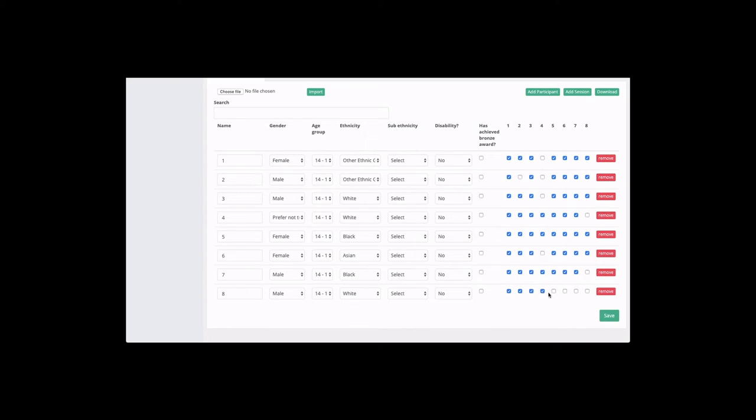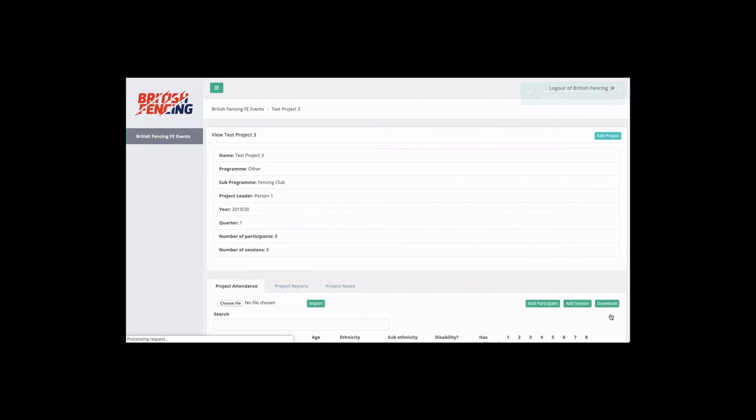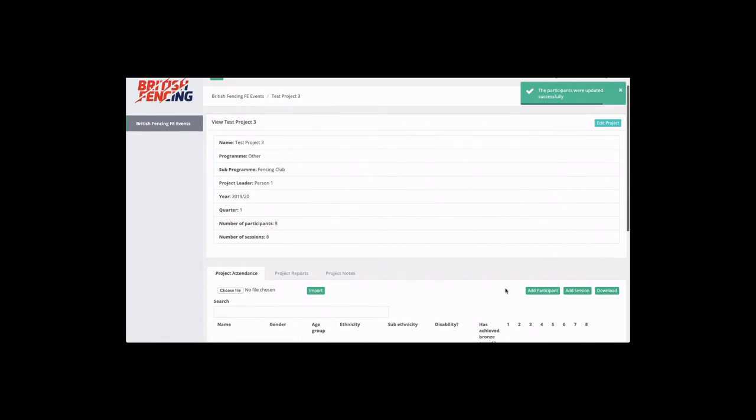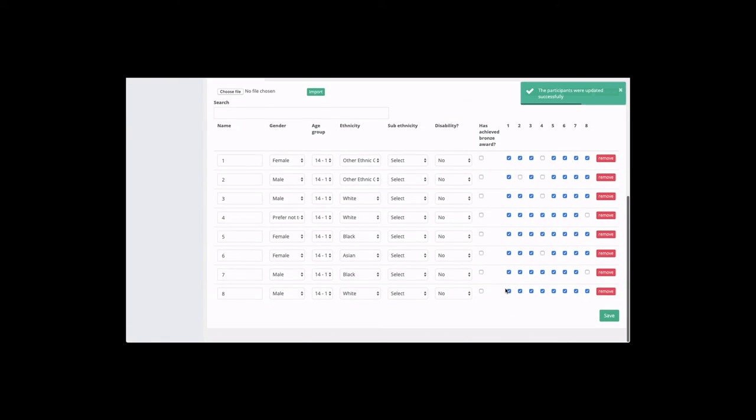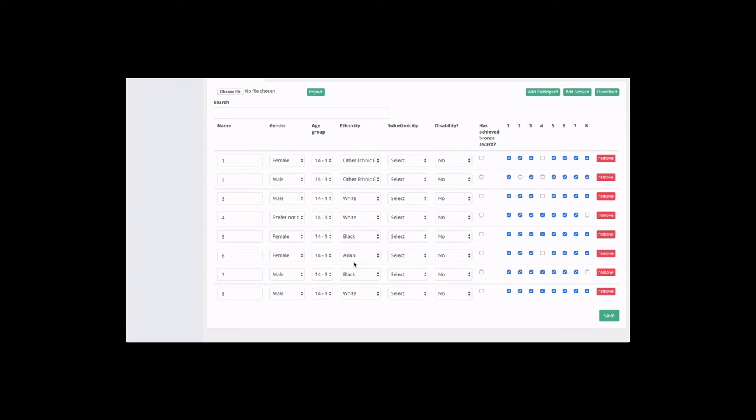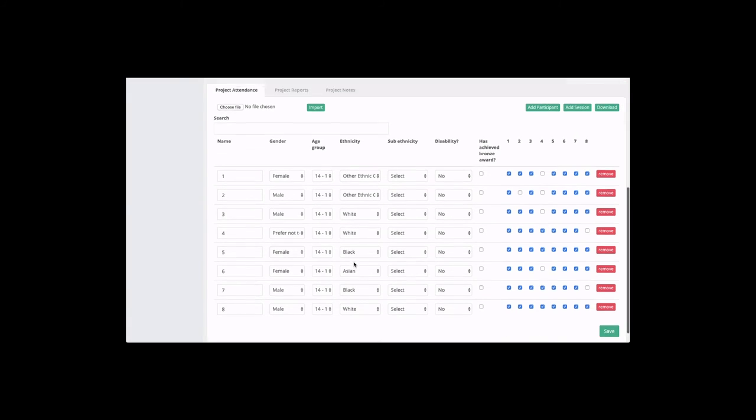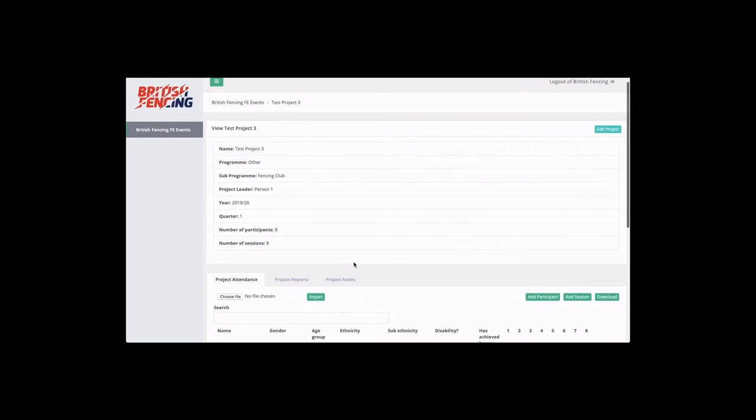And now we can scroll down and see that all the data is correctly entered and all the sessions are completed. That concludes our tutorial for adding sessions to the M&E tool.